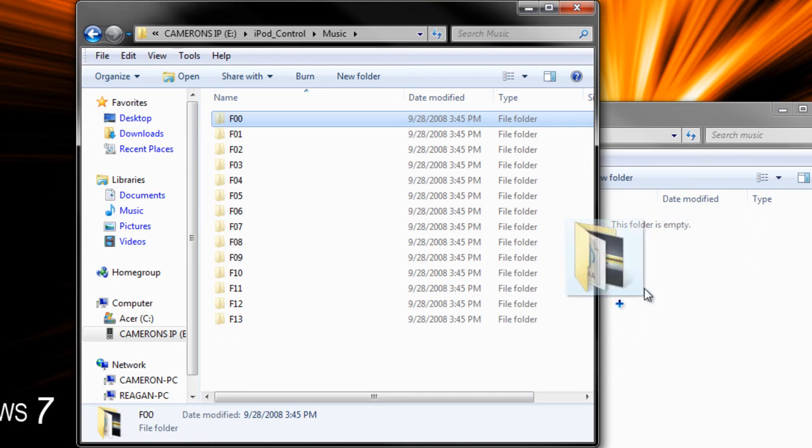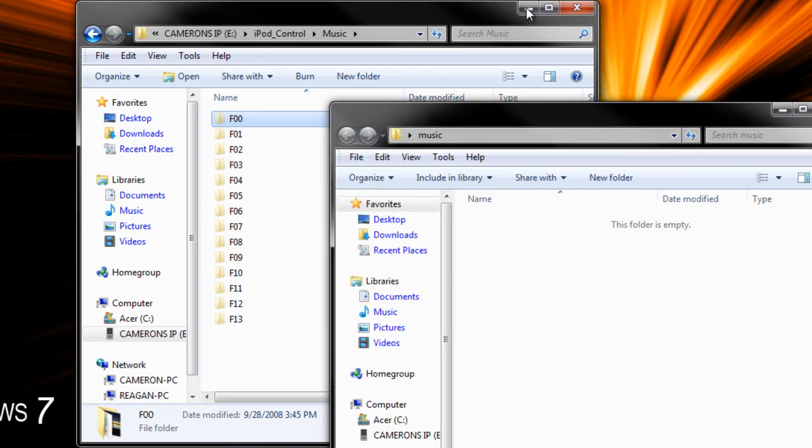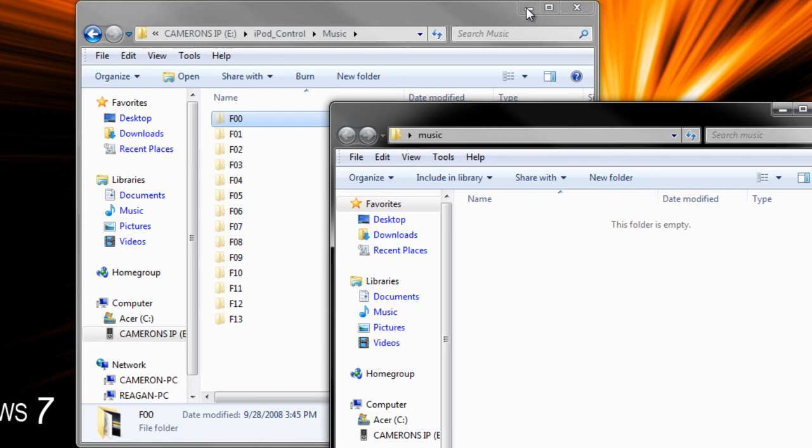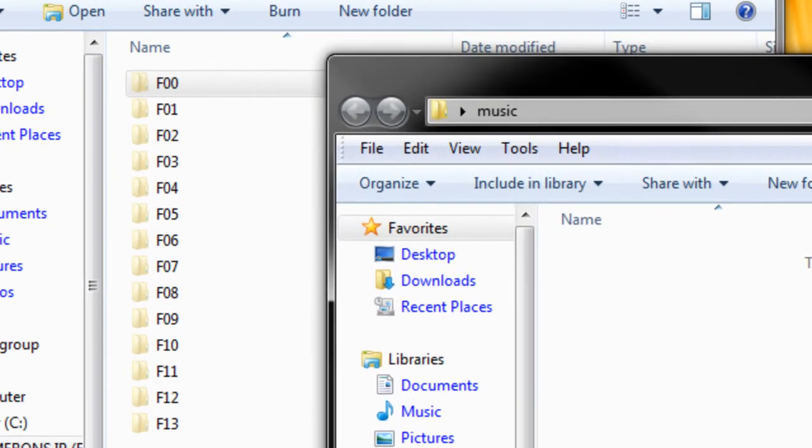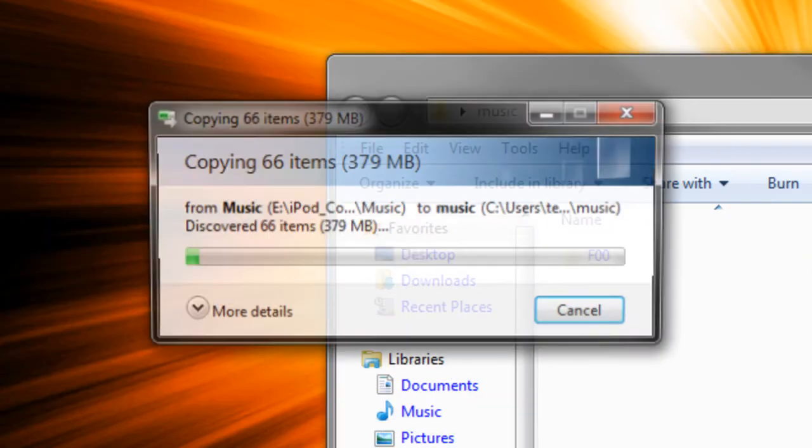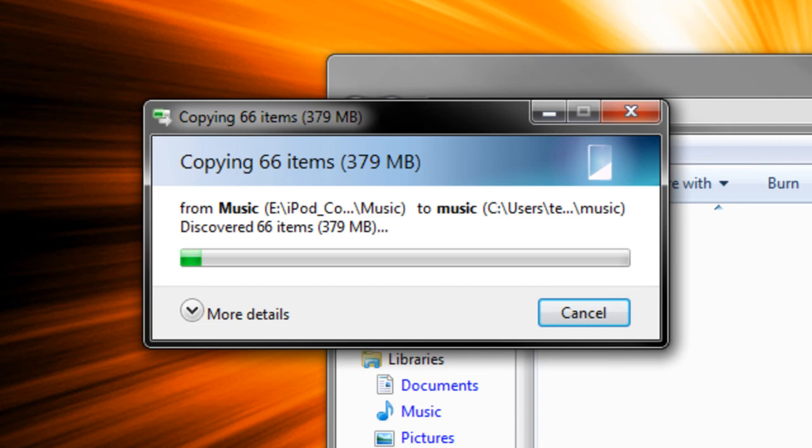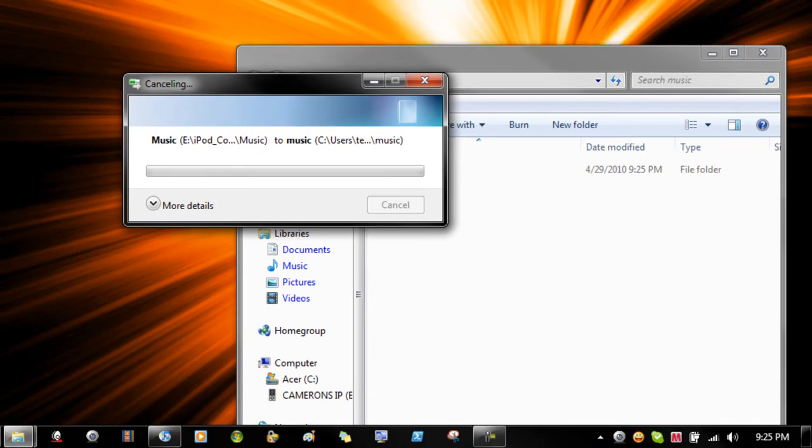So now it is loading the file into that folder. So let me minimize this in just a second. Now it is doing that. I'm going to cancel and just have just a few little music files in there.